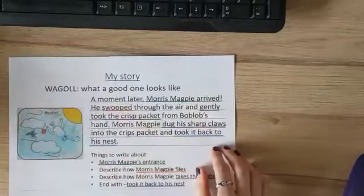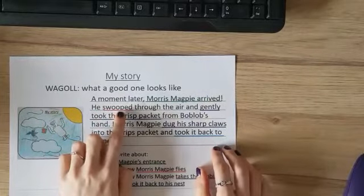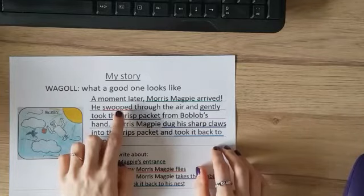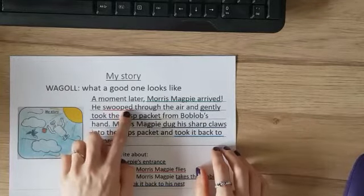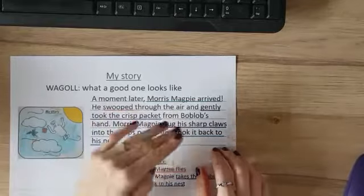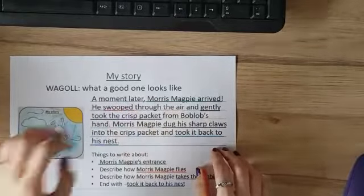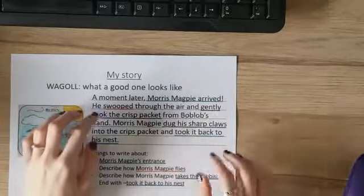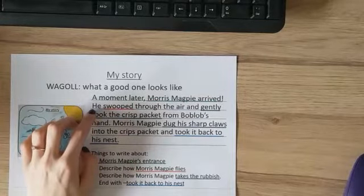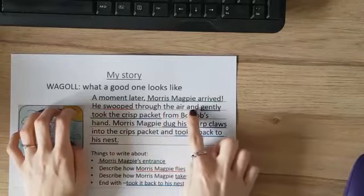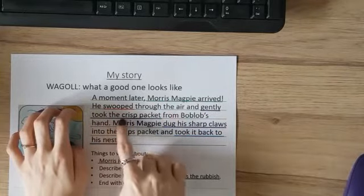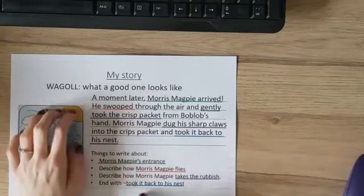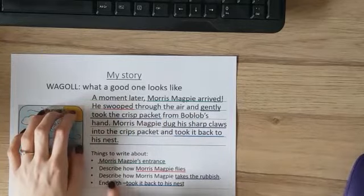It needs to have some wonderful adjectives in it. I've actually borrowed this one from The Messy Magpie story, because they use the word 'swooped' when they describe how Morris Magpie picks up the can. So I've borrowed that one — it says 'He swooped through the air and gently took the crisp packet from Bob Blob's hand.'